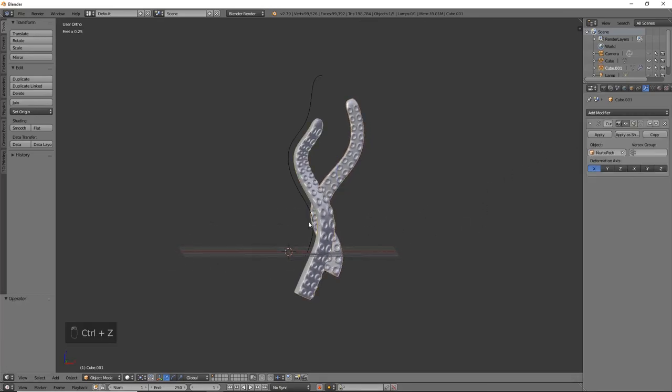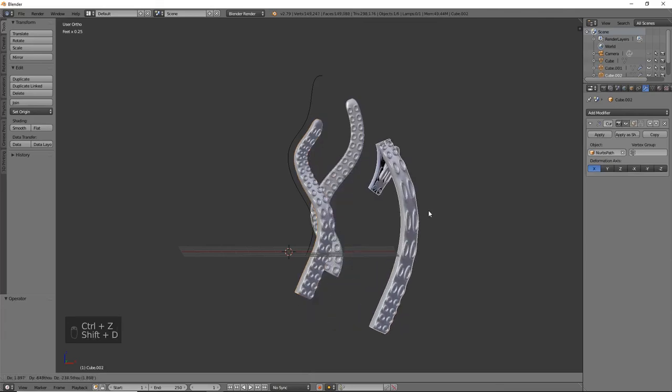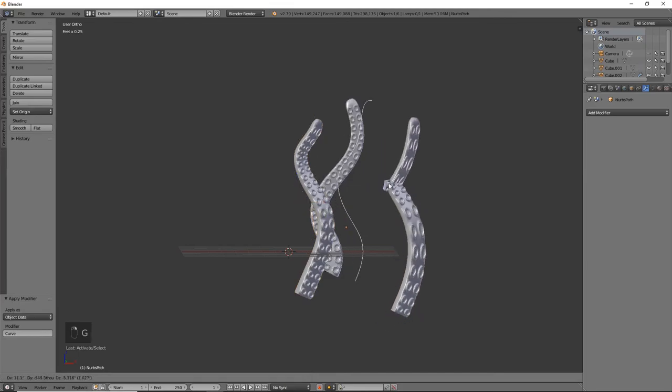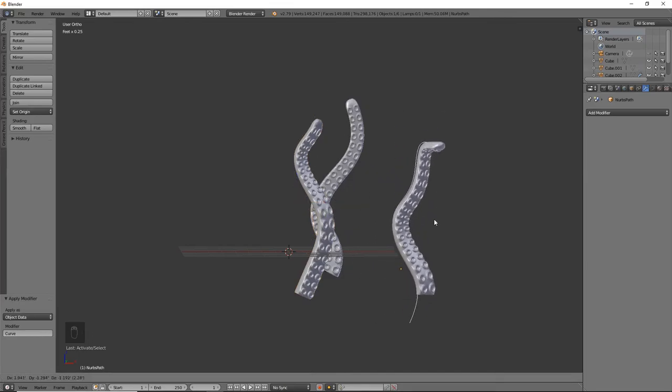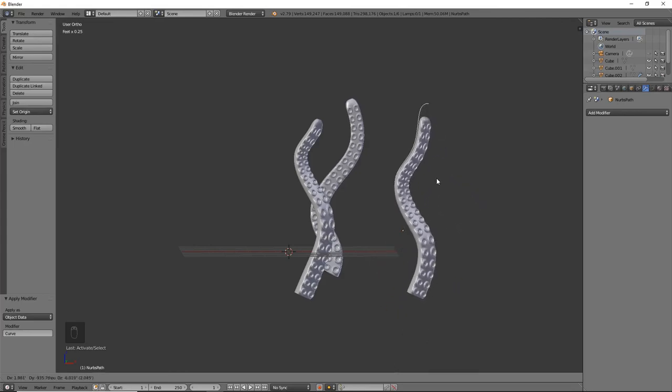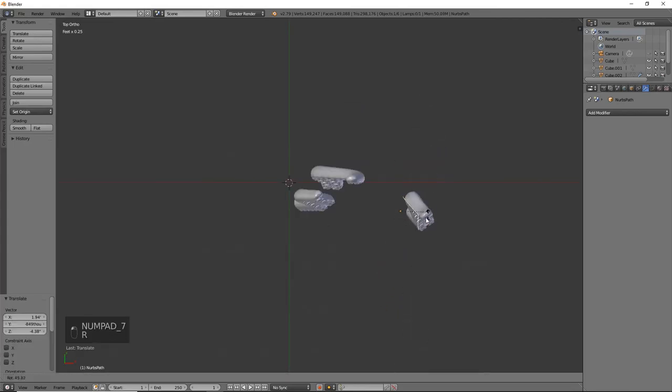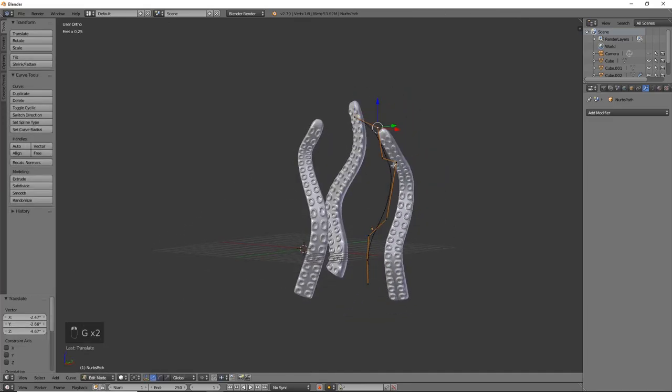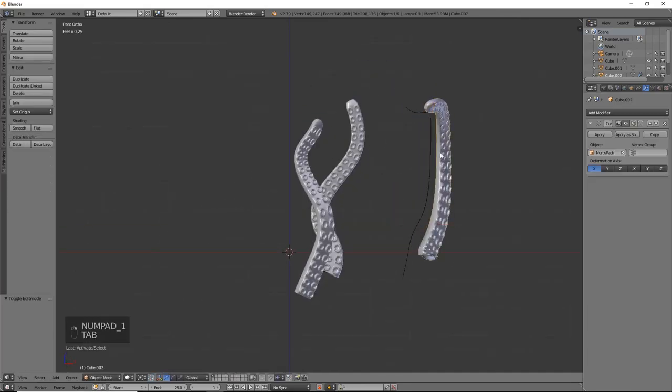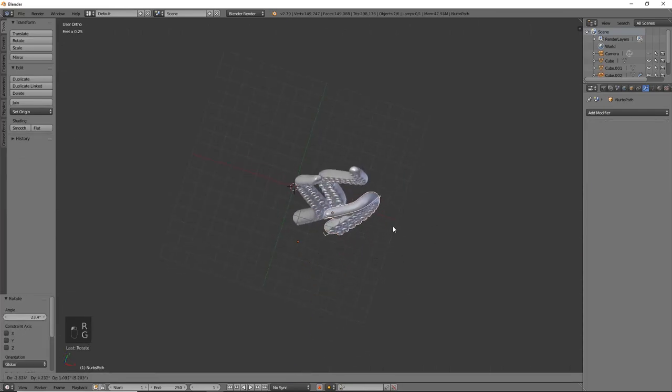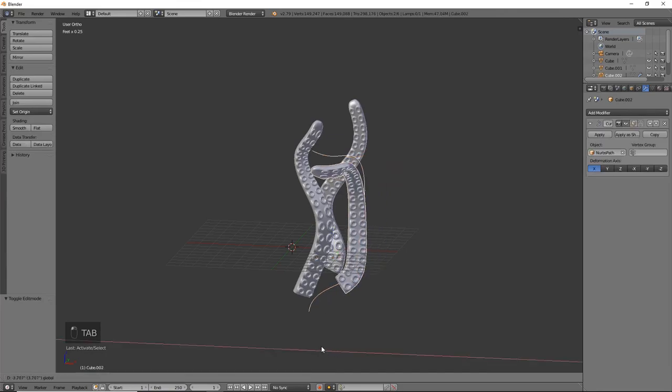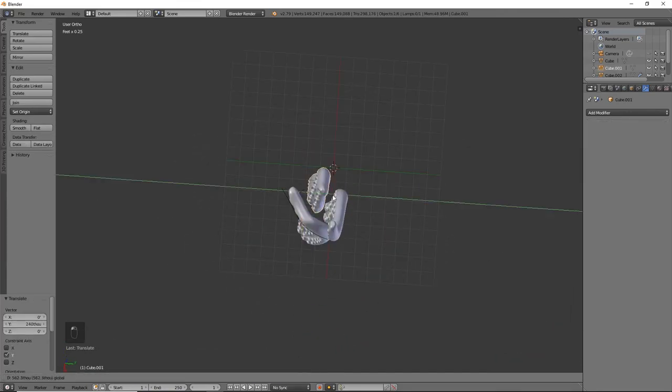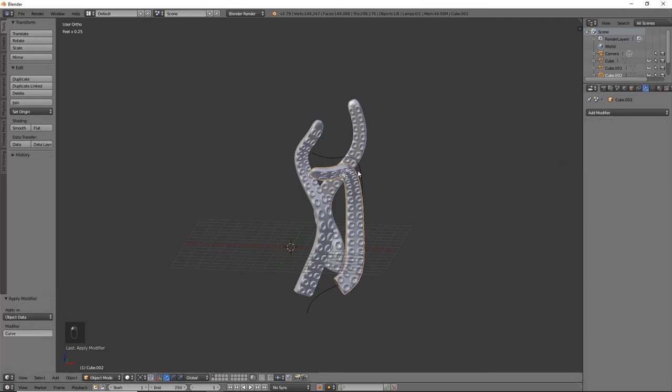There we go. I like that a lot. So we'll go ahead and apply this one. We want to duplicate it one more time first. Apply this, grab our curve, and see what we want to do next. Awesome. I like that a lot. So we're going to go ahead and apply this, and then I'm just going to go ahead and hide my path.